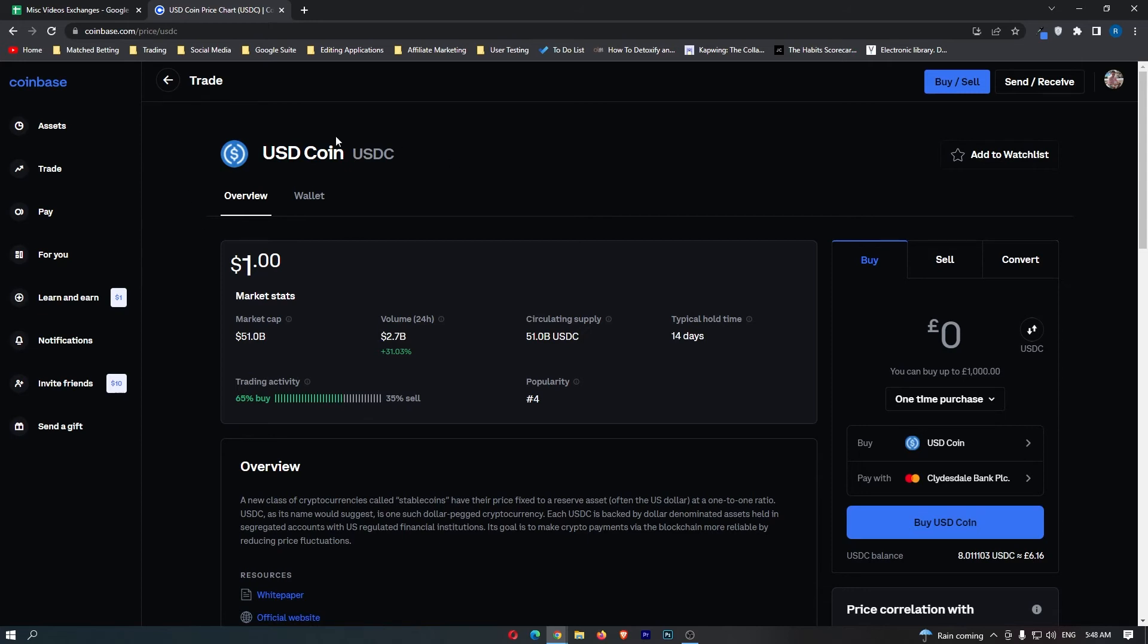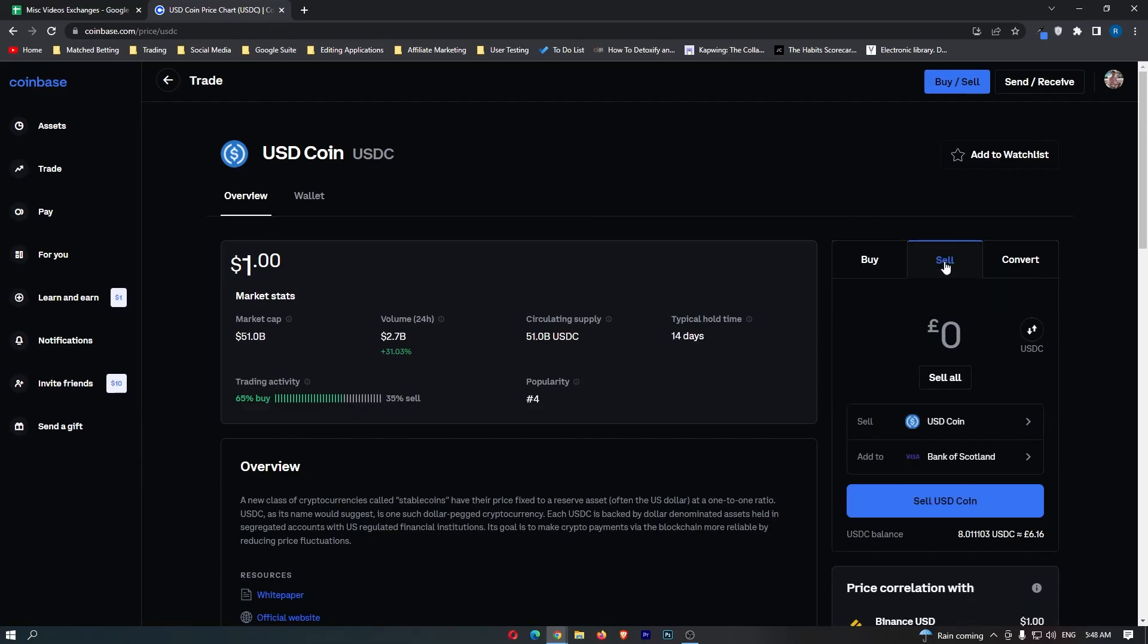Once this loads up, come over to this tab on the right-hand side. This is the area we need, and we want to switch this from buy to sell.